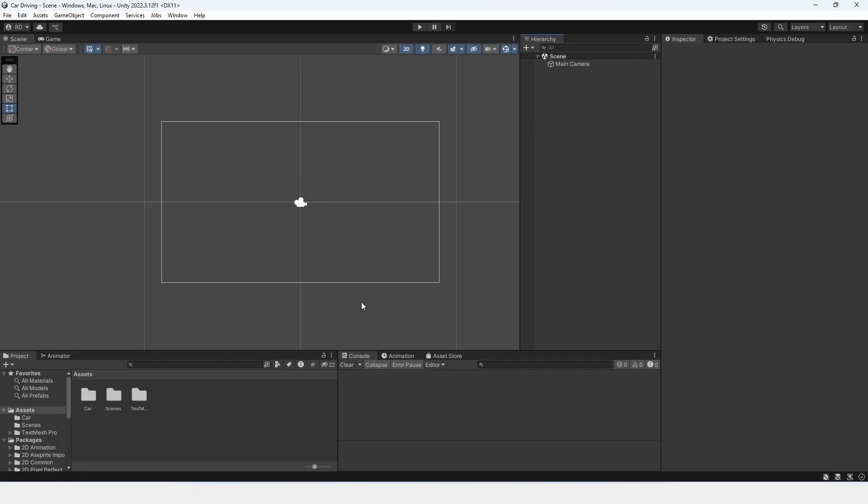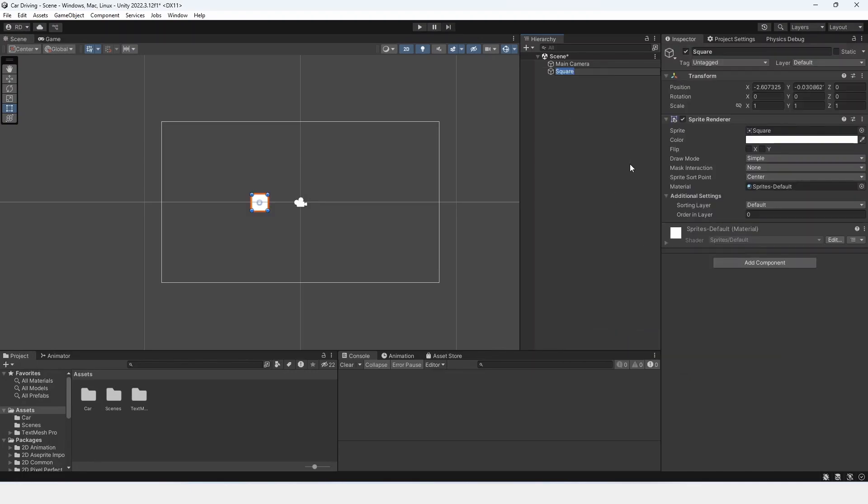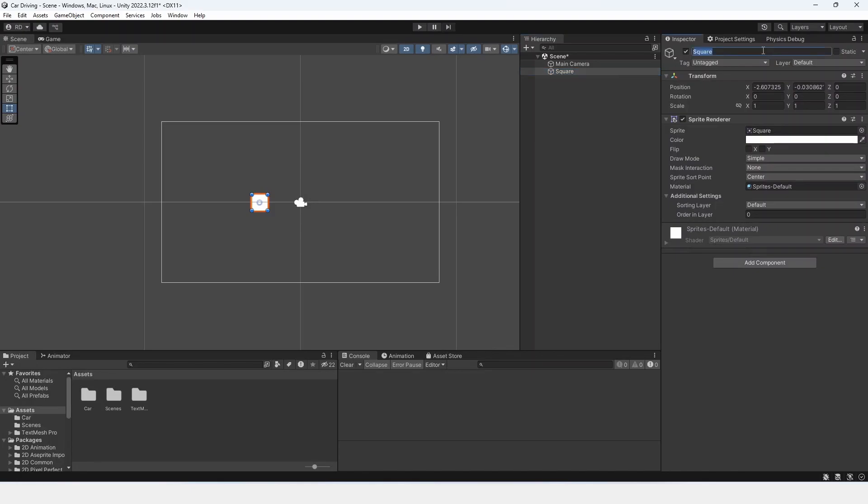So right here I have a sample scene with nothing inside of it. I'm going to right click inside the hierarchy, create a 2D object, a sprite, and then a square. This is going to be our player, so we can name it player.